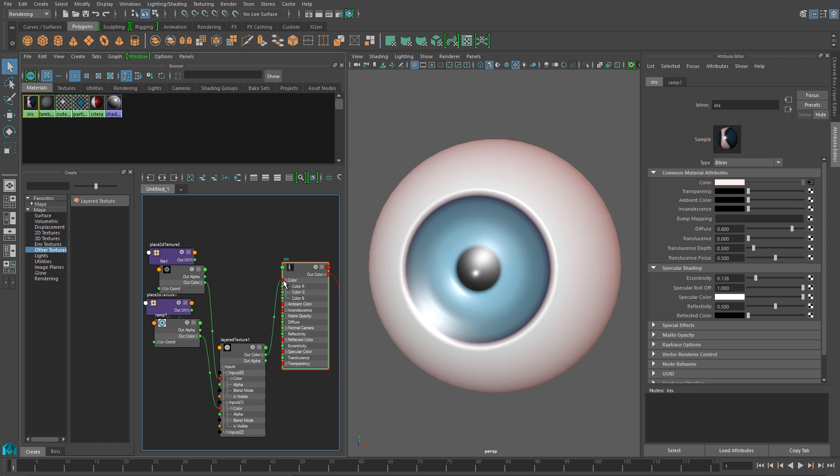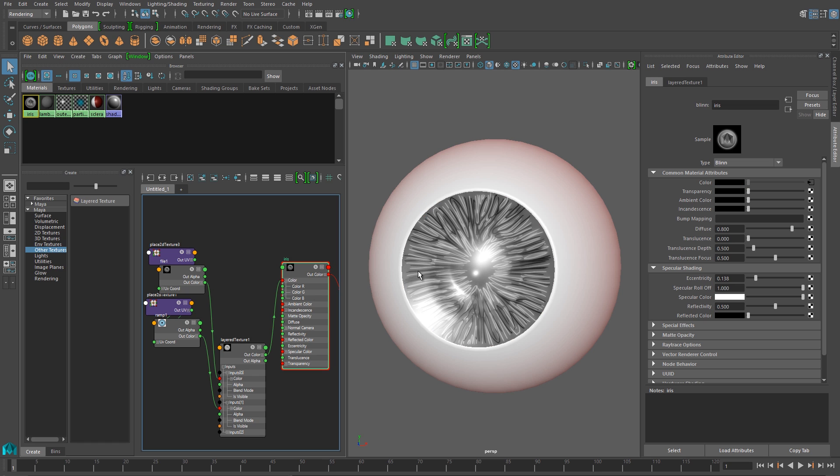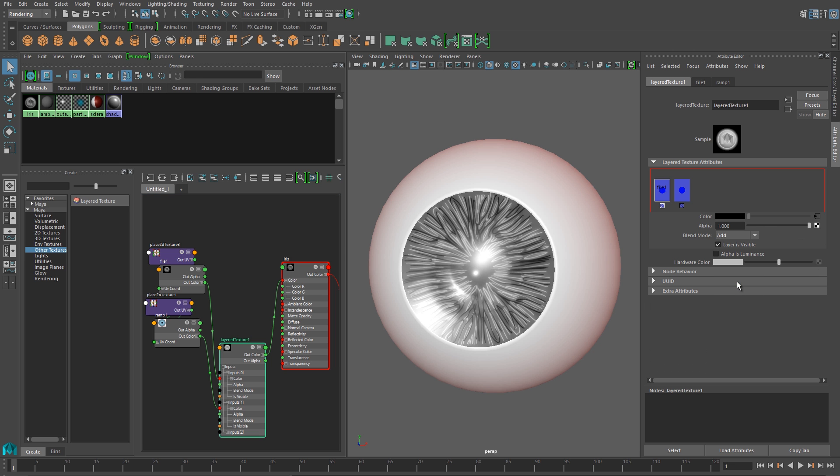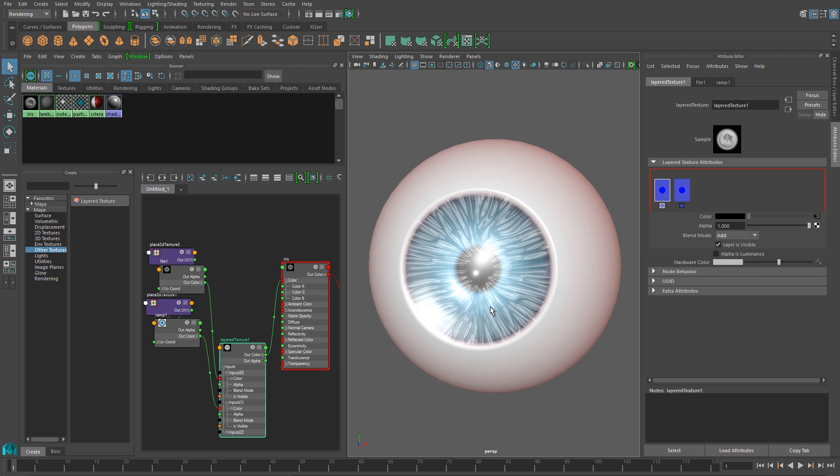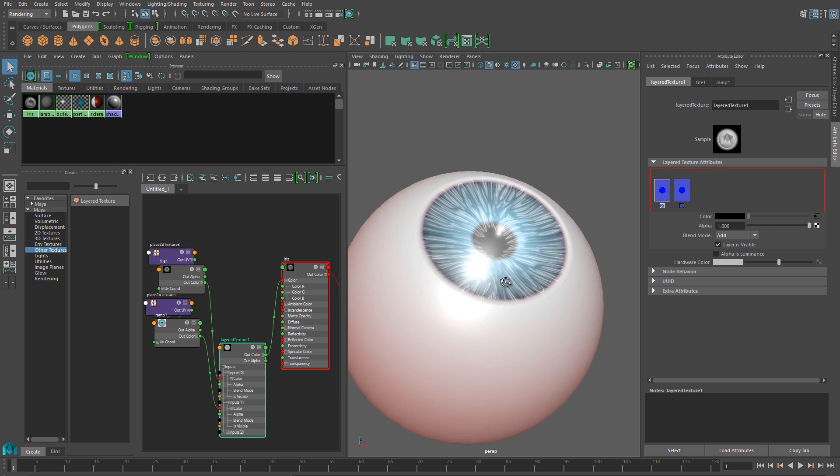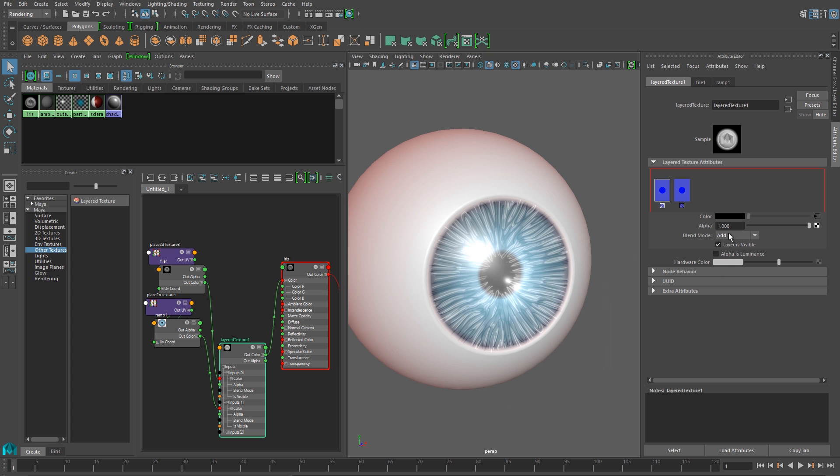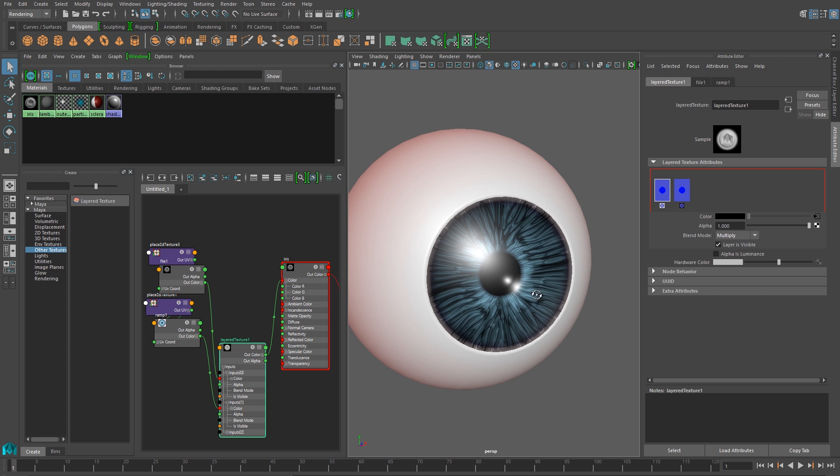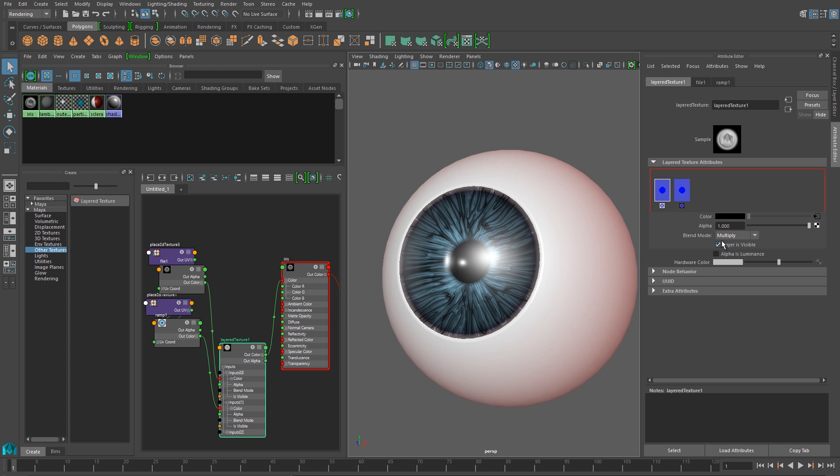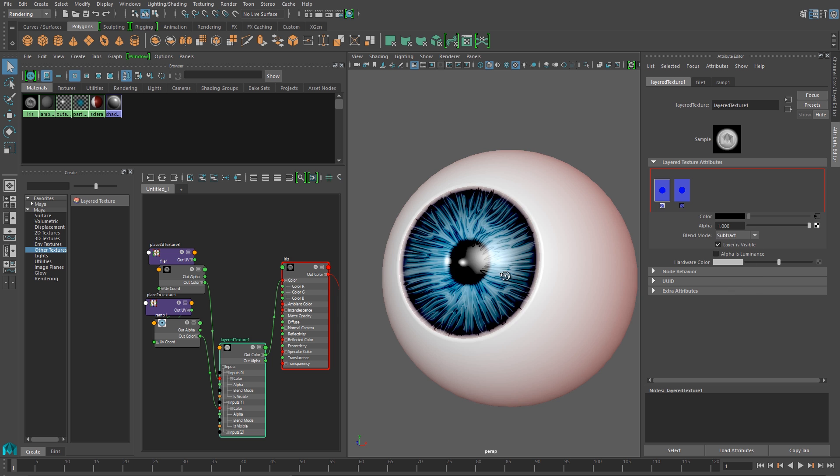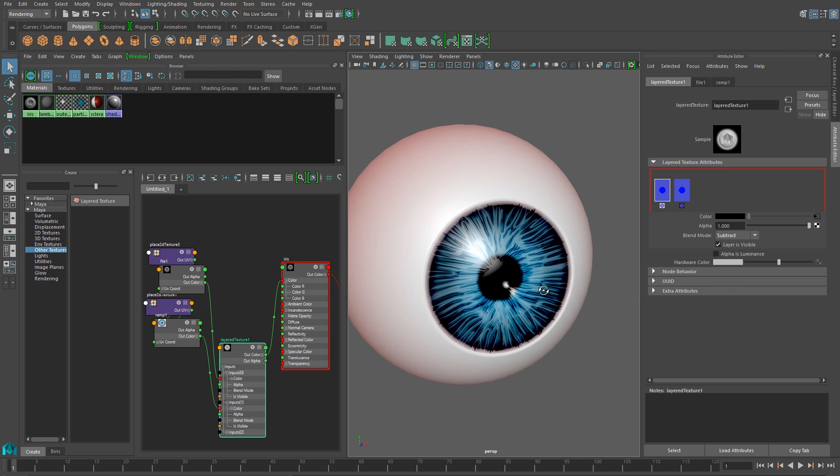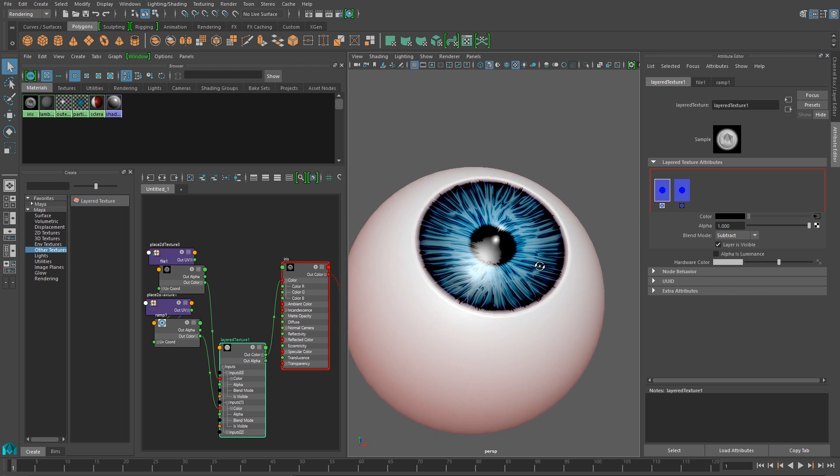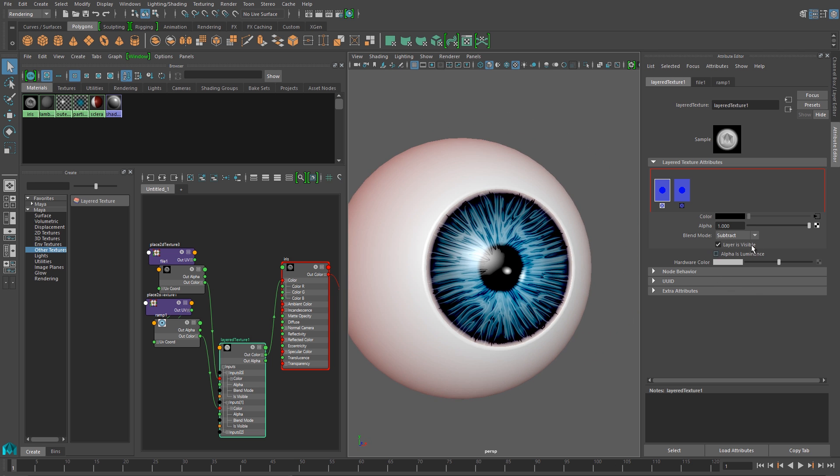Now I'll connect this layered texture to the diffuse channel, my color channel on my eyeball. And we should see our texture pop up, because I've layered the texture on top of my ramp. And I need to adjust the blend mode, the same way that I would adjust blend modes in Photoshop. And I'll click through and I'll check all the different options. So the one I'll end up using here is Subtract. That one gives me the look that I'm going for.